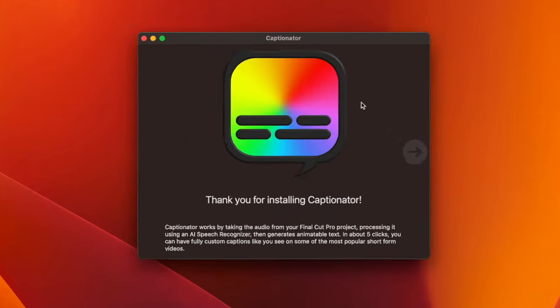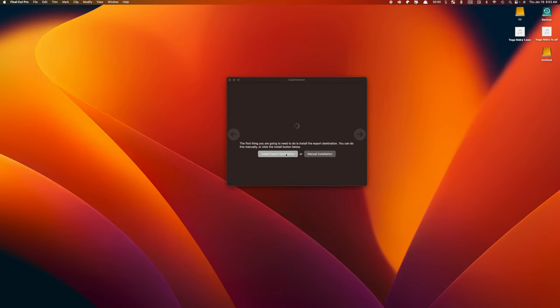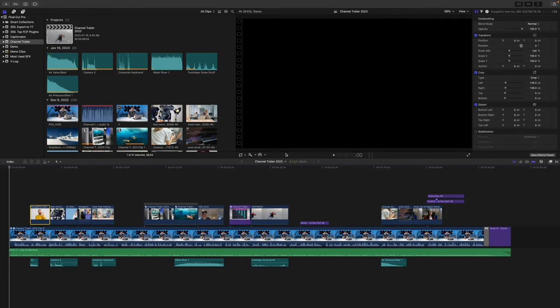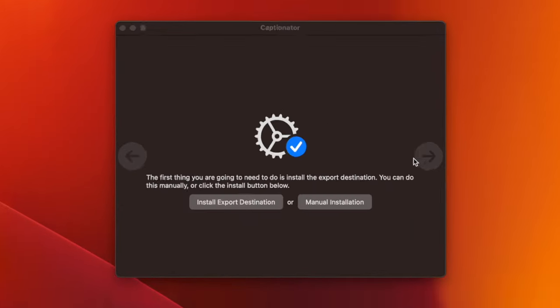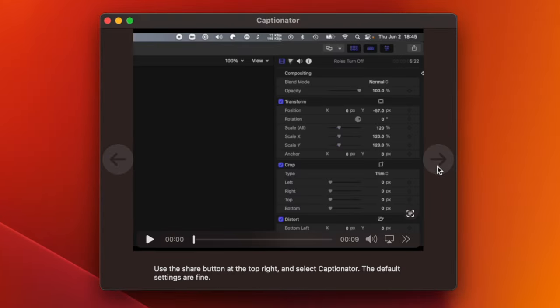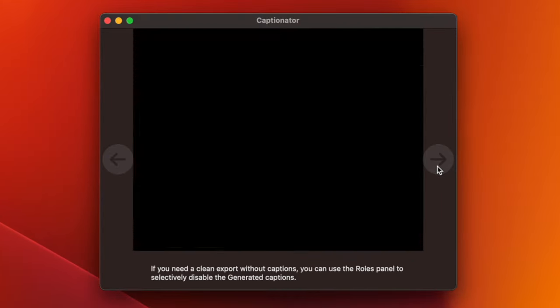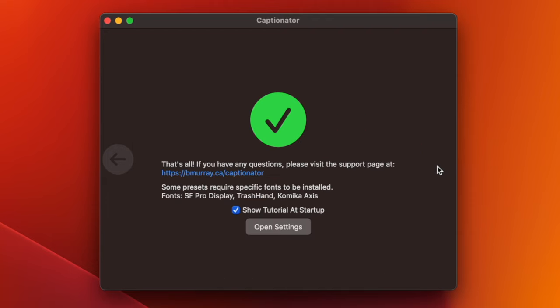When you first open Captionator, click the forward arrow, and on the first screen, click the install export destination button. This is how it links to Final Cut Pro. Click the forward arrow again, and skim through the video tutorials, until you get to the last screen.